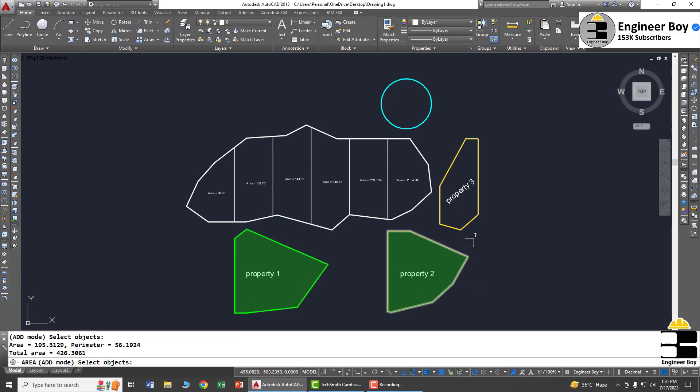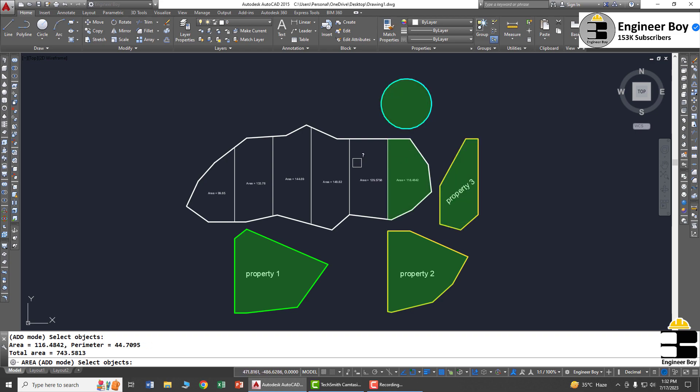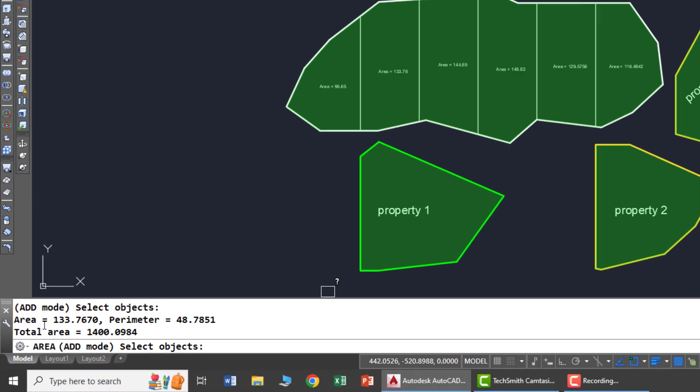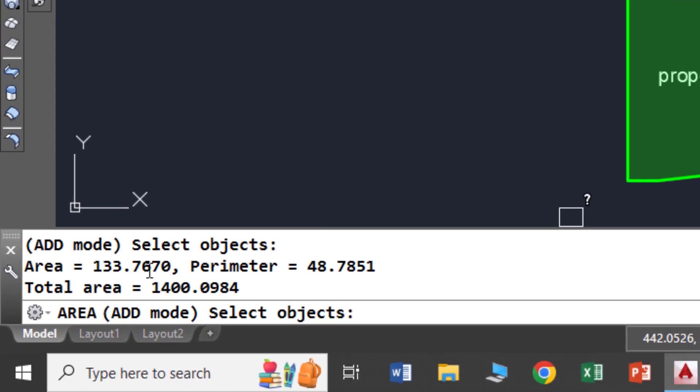Similarly, you can click property three, the circle, and all these other properties. You can ignore one if you want, it doesn't matter. When you click all the properties, the current area is the area of the last selected property.